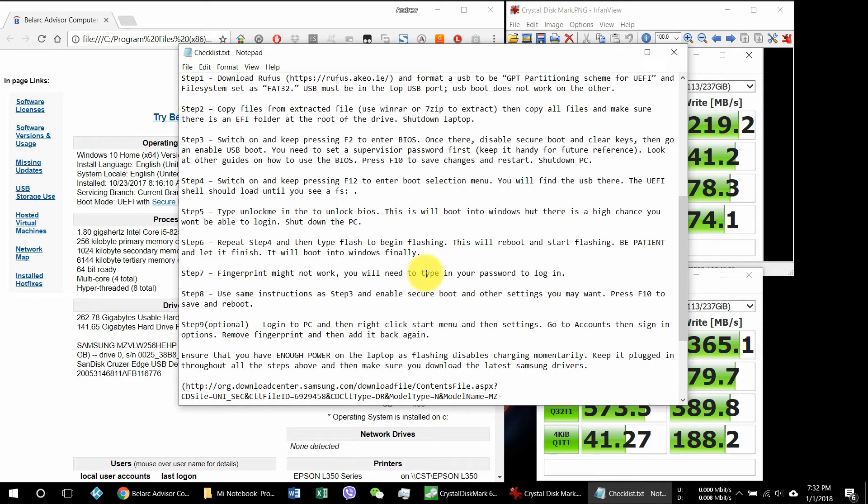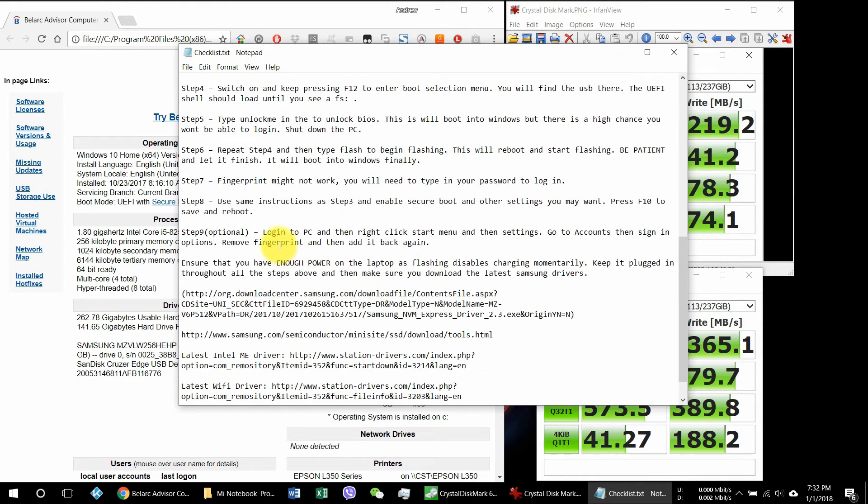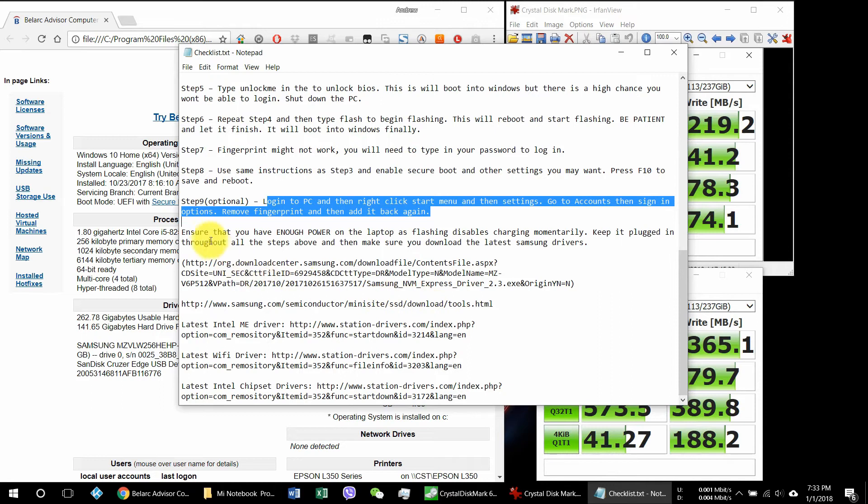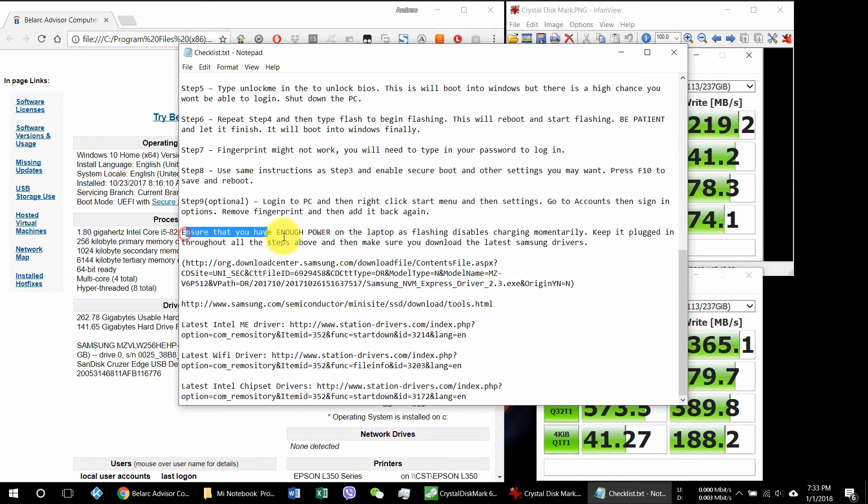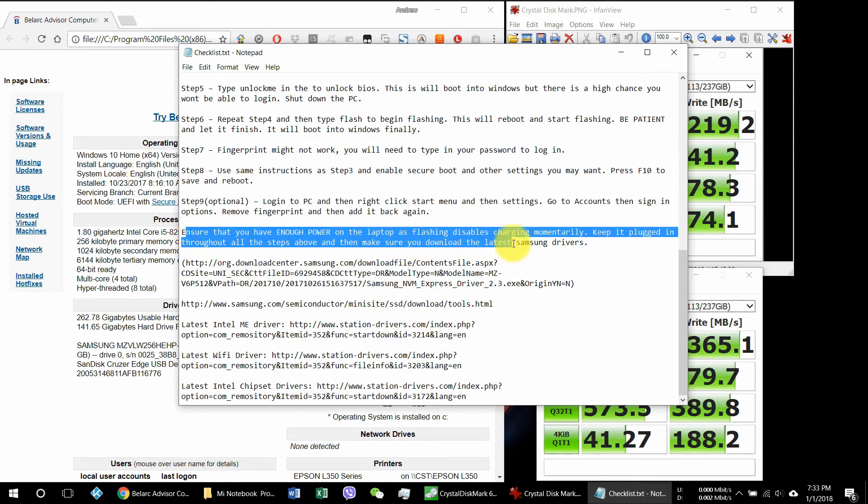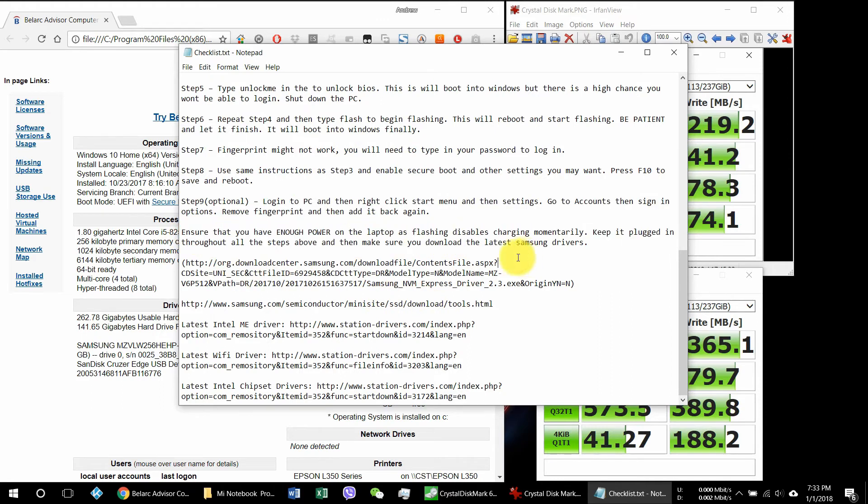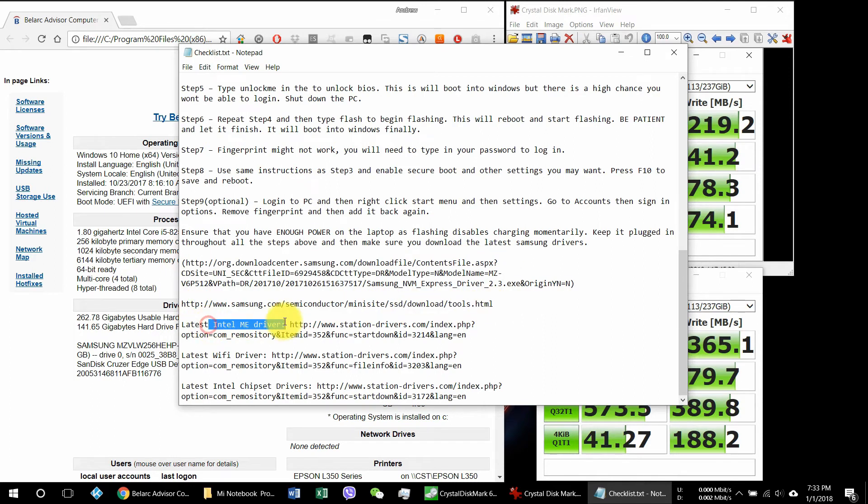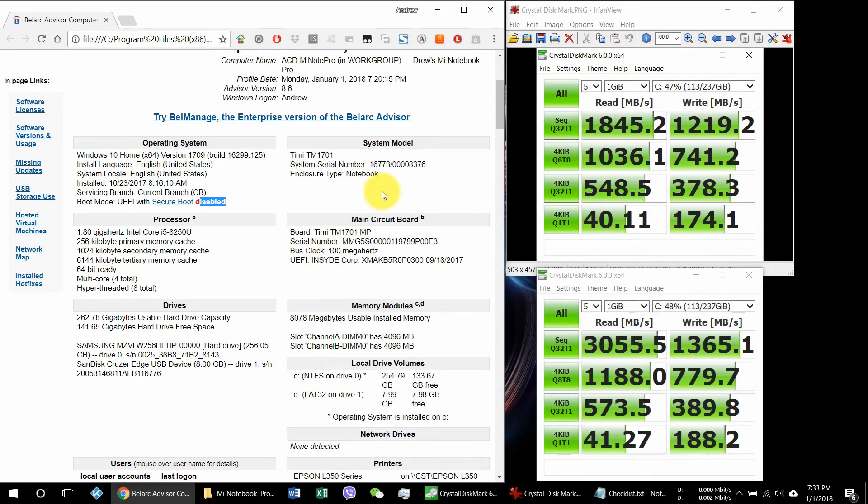To shut down and restore. Now optional, you can log into your PC and right click on the menu, go to the accounts and remove your fingerprint and re-enable your fingerprint so that you'll be able to use your fingerprint scanner. If you want, you can also update some of the drivers. Samsung drivers are here, and NVMe drivers, the Intel ME driver and WiFi driver, chipset driver. Let's make sure that everything is up to date.